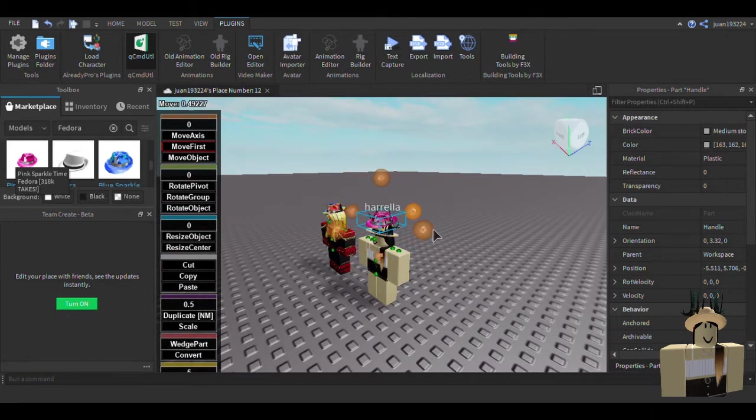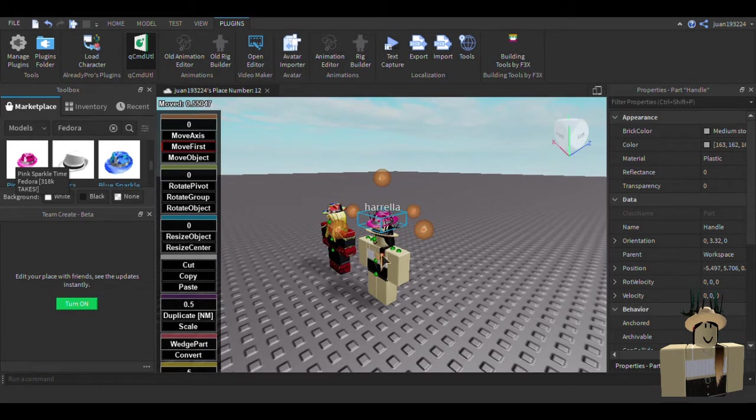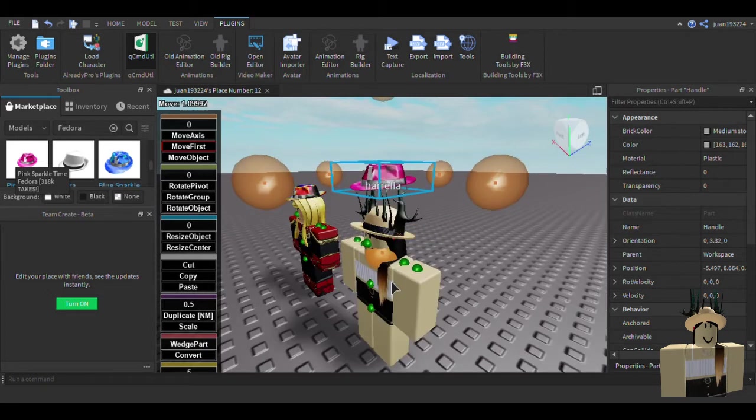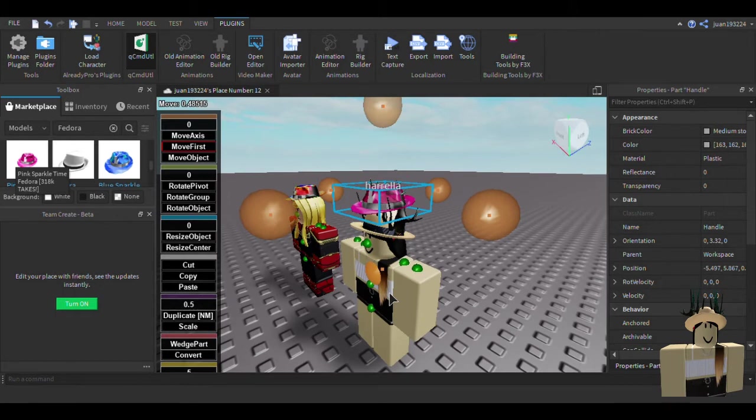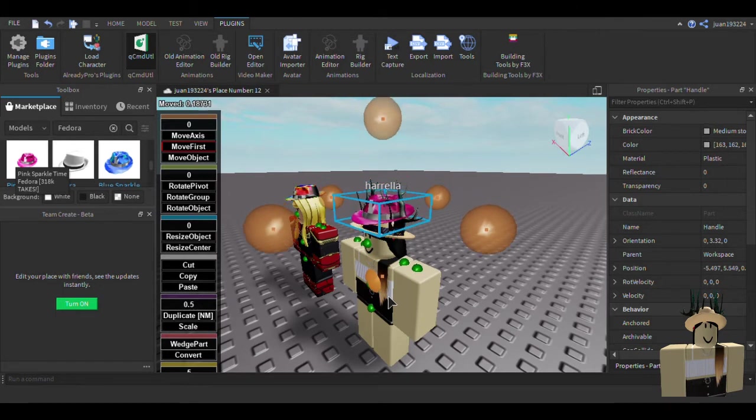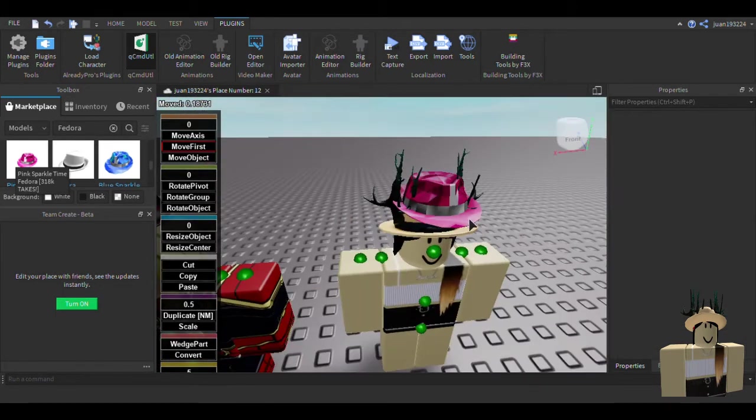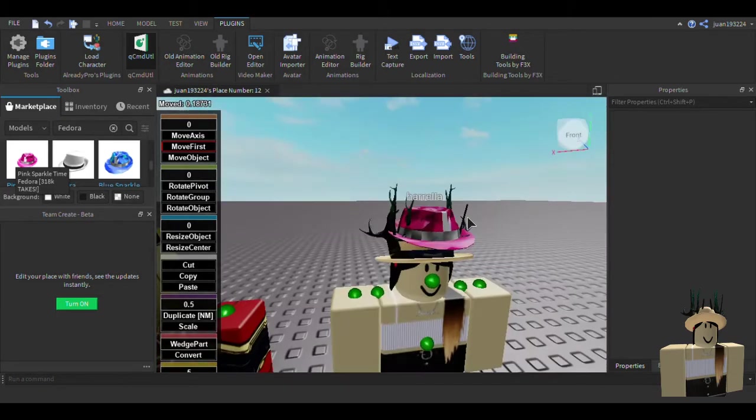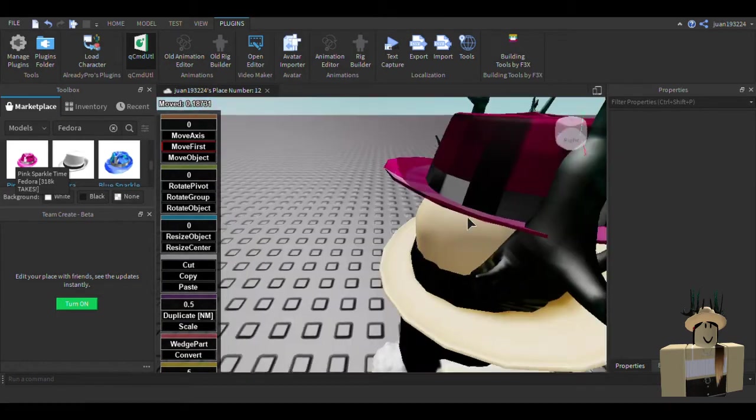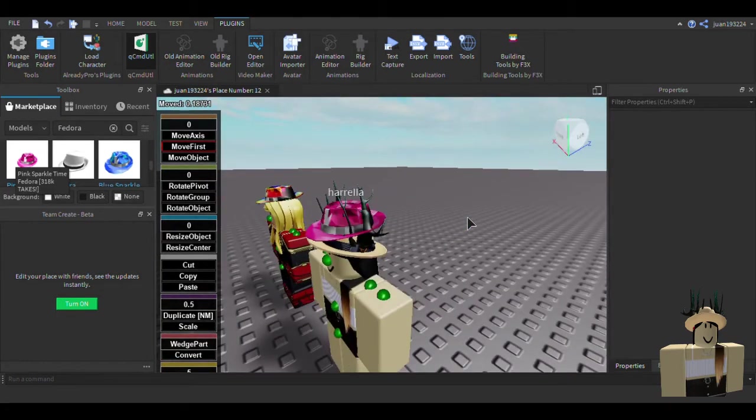You can see, you can delete the hat if you want. There we go. She has a nice fedora. Okay I messed up. She has a nice fedora on top of her. Nice hat.